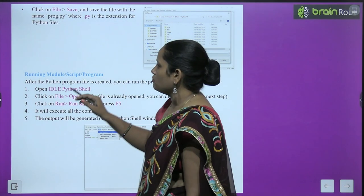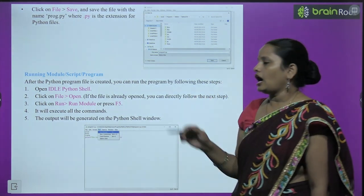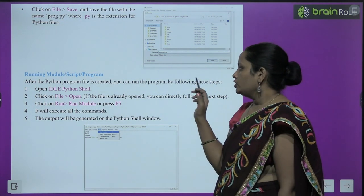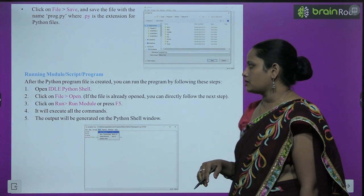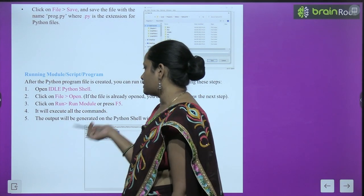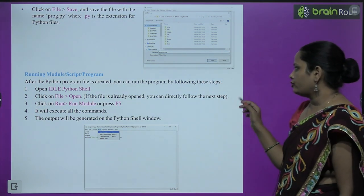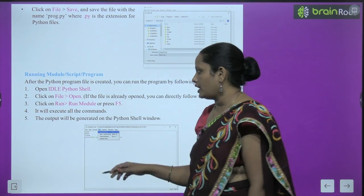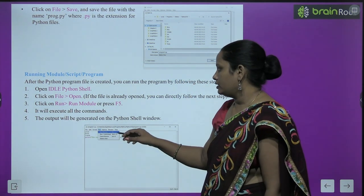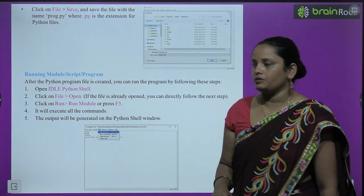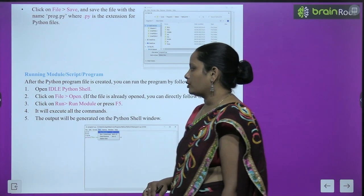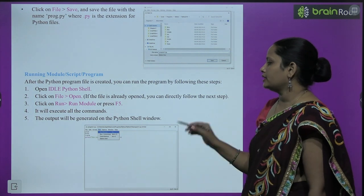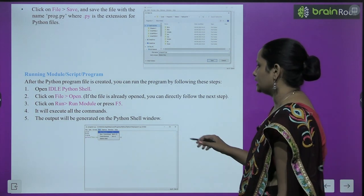To run a module or program: after the Python program file is created, open the IDLE Python screen, go to File then Open. Then go to Run and click Run Module — or you can press F5. The program will execute and the output will be generated in the Python shell window on your screen.